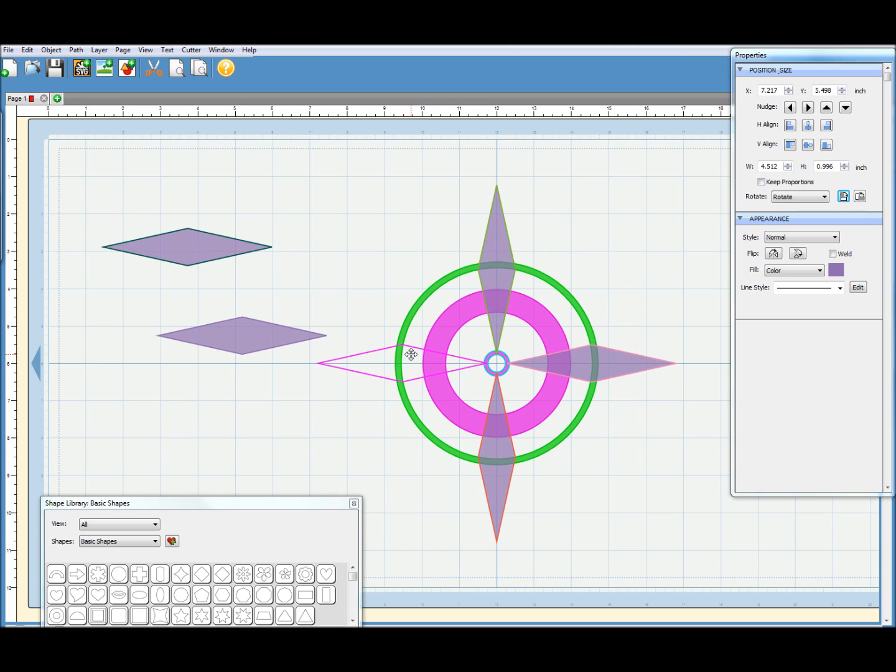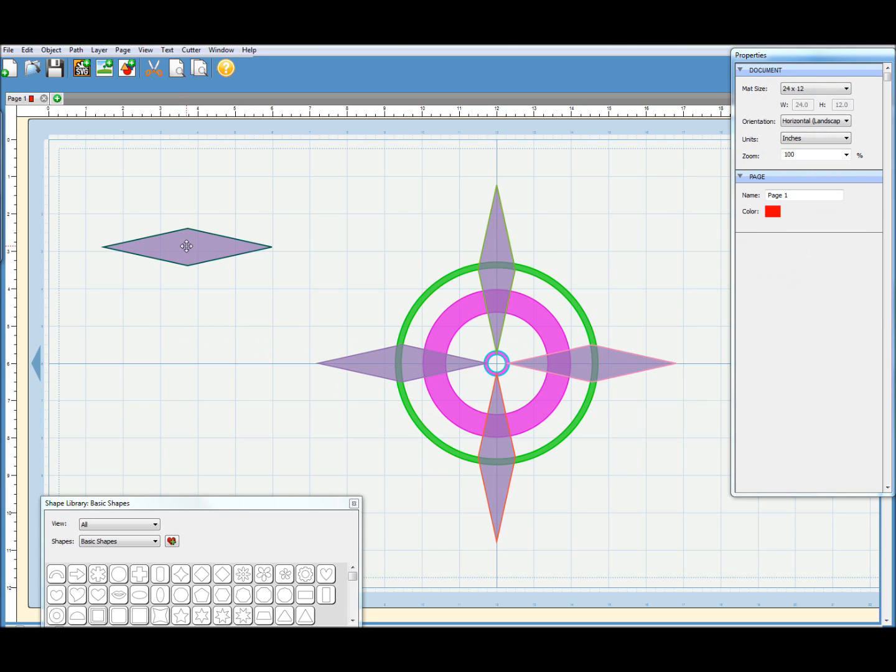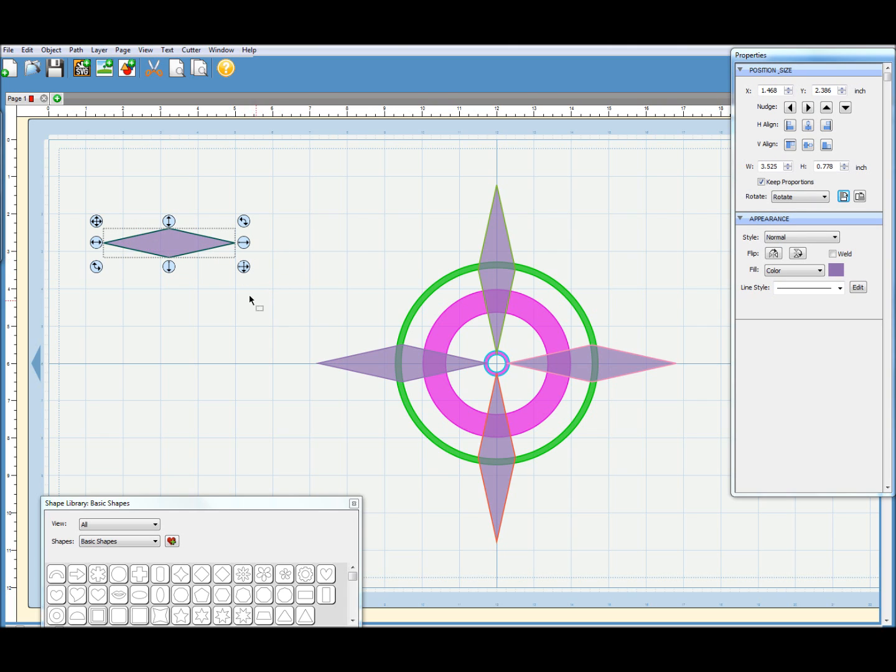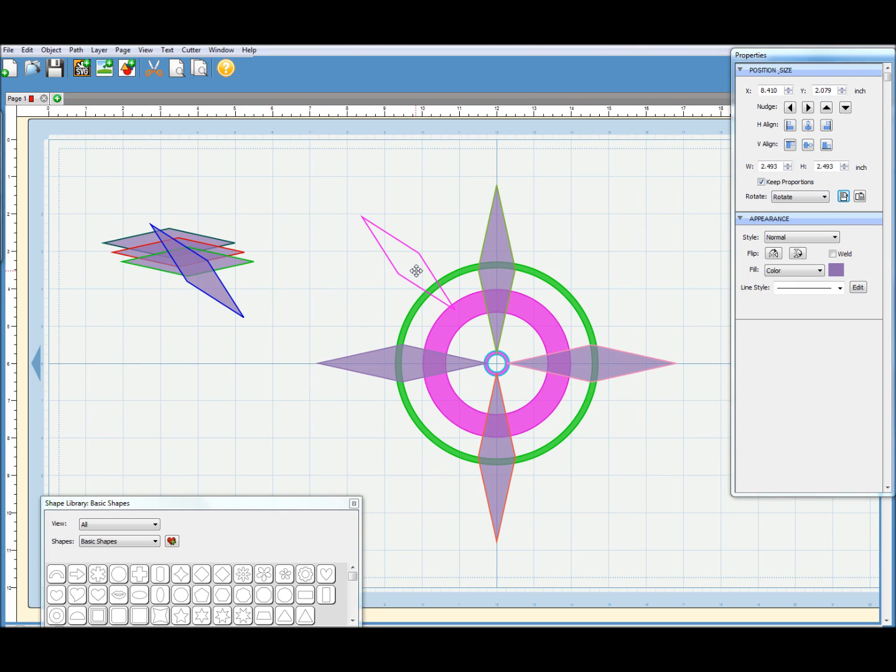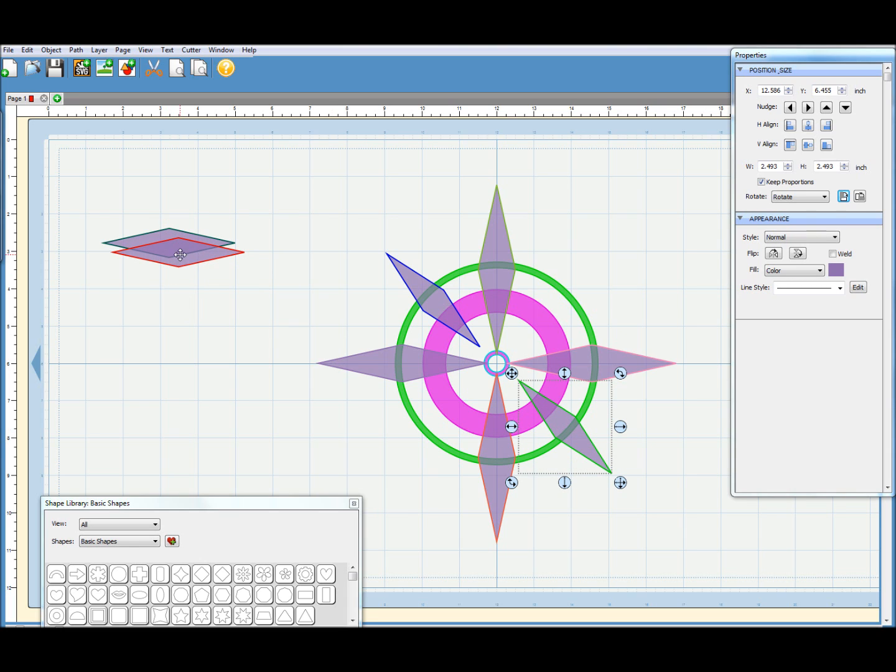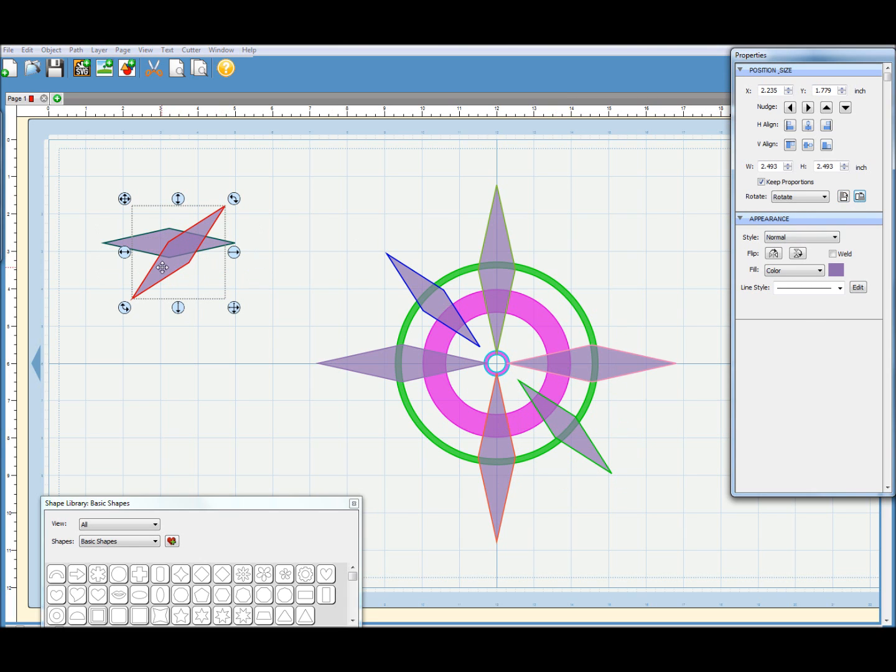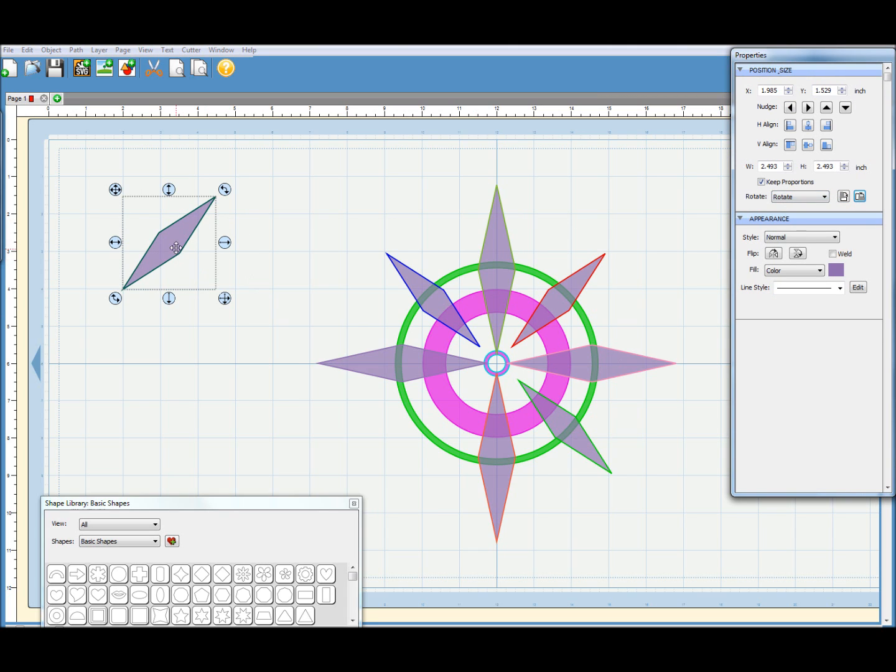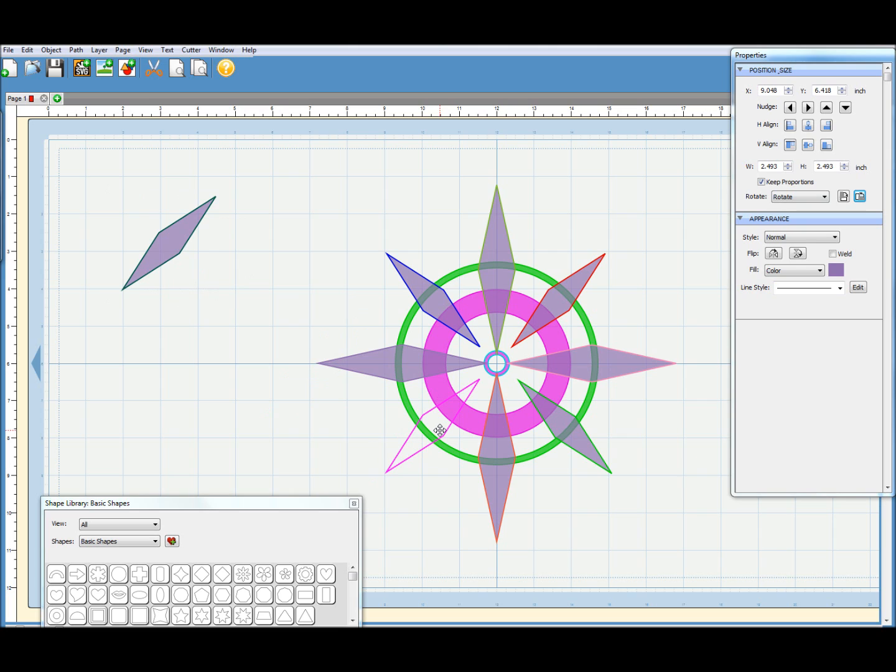Then I need four more of these. I'll just shrink it down a little bit. And then copy and paste three more of them. Rotate once. That one will go roughly there. Rotate once again. And that one will go there. Rotate in the other direction. And that one will go there. And finally, that one will rotate in the other direction. And that will go there. So there's the basis of our compass construction.